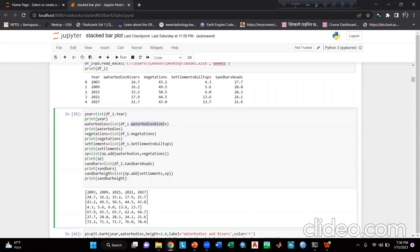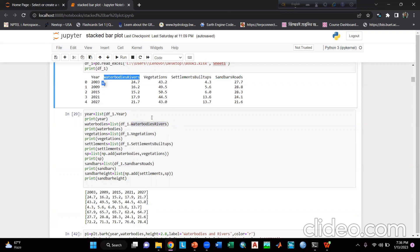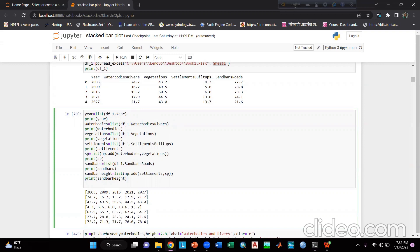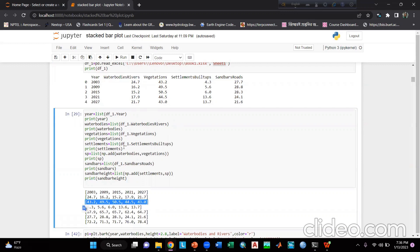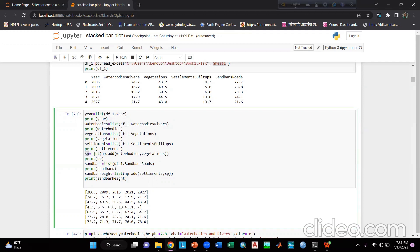You have to write the same name as it appears in the column heading. Then write visitations = list(df_one.visitations), and printing it shows the values. Then write settlements = list(df_one.settlements_built_ups) and print settlements to see those values. Then I take a variable sp = list(np.add(water_bodies, visitations)). I will demonstrate why I have added these two — water bodies and visitations — shortly.